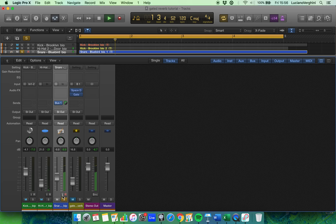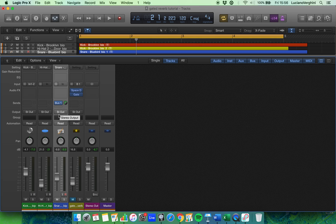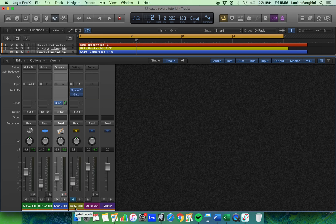The only thing that's different here is in the section called sends — I've activated a send called bus one on the snare track. Bus one sends a copy of the signal, so it's not just going to stereo out anymore, it's going to stereo out and it's going to bus one. This yellow track here is called an auxiliary track and that is used for effects — there's no audio file there, it's just something I can use to add effects to.